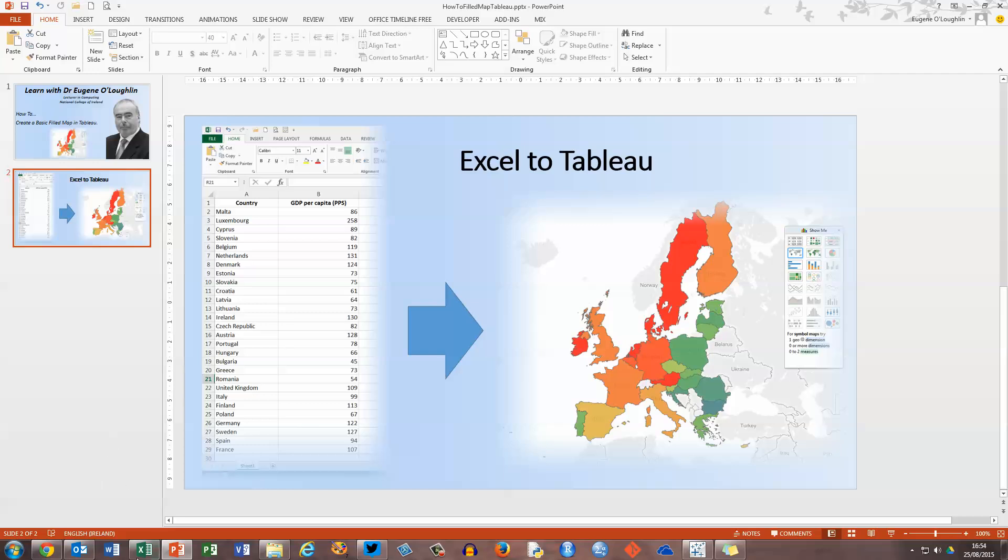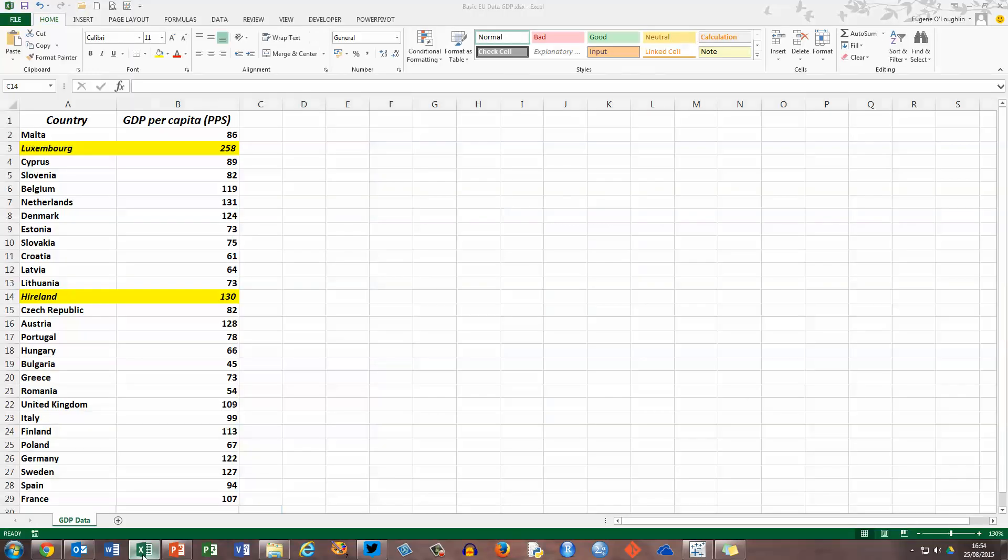So first of all, let's take a look at our data in Excel. I've got a very simple Excel file here, it's just got two columns, one worksheet called GDP data, and in column A, listed by country, I've got each of the countries of the European Union, there are 28, and in column B, I've got a GDP value per country.